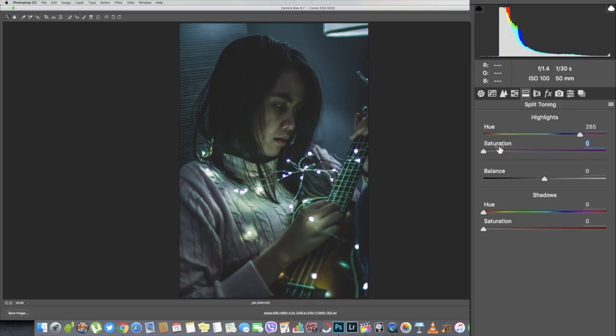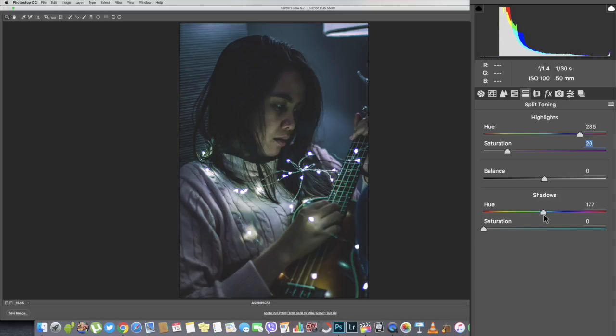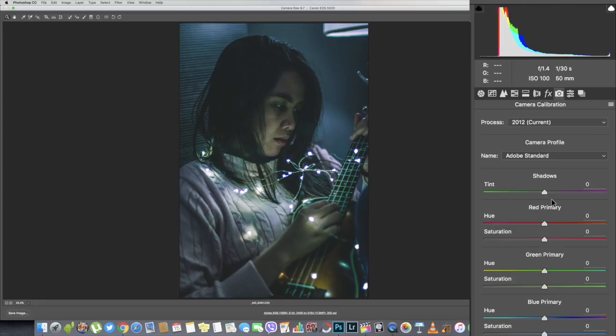For the highlights I went until the 285 part so I can tweak the skin tone to make it a bit reddish, not yellowish. And for the shadows, just five points for saturation so I can just emphasize the bluish parts in this one.